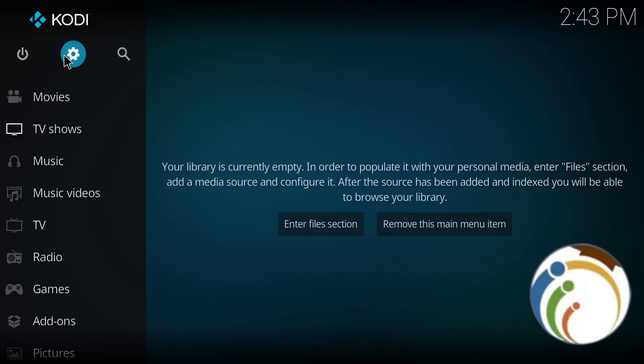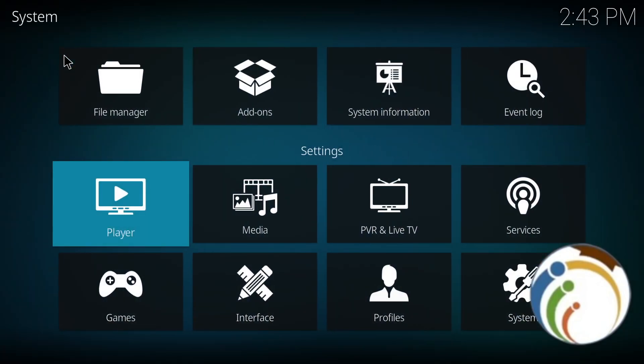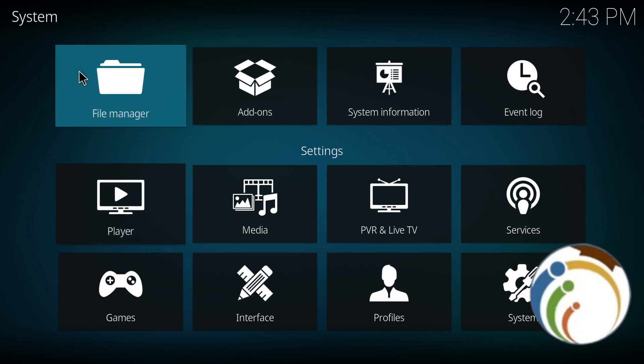Once you click on Settings in the top right, you're going to open this. As you can see, you will have this part in front of you. Start to click on File Manager.